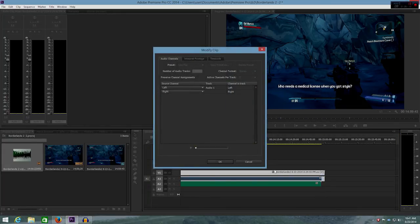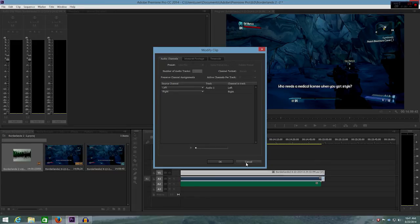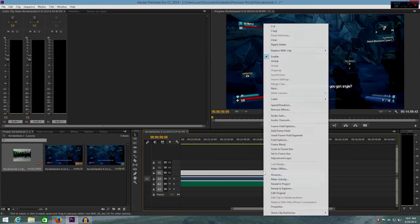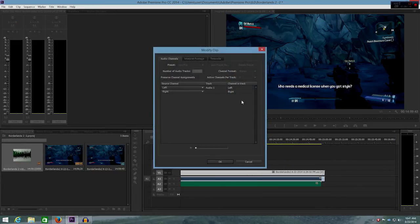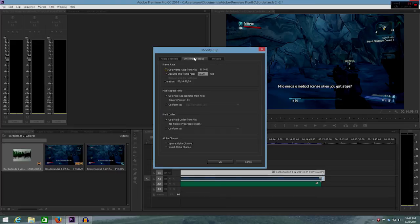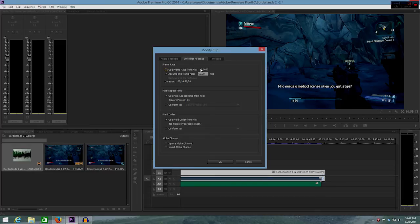So again, I just right clicked on my file here. Let me show you again. Right click, audio channels, interpret footage, and you're going to assume this frame rate. You're not going to use the frame rate from the file.